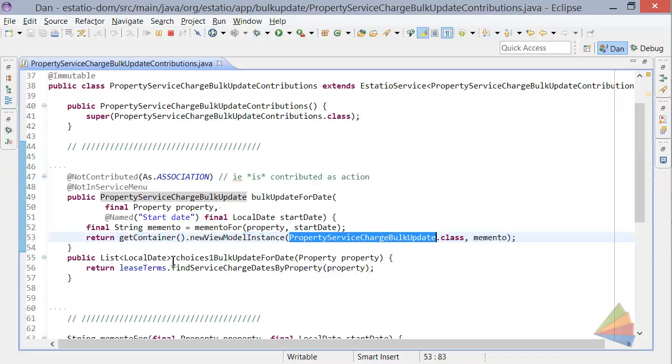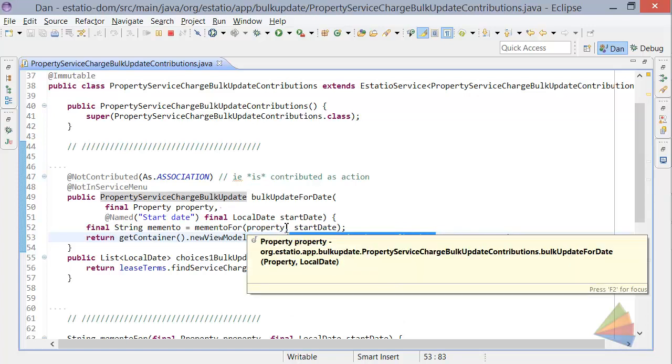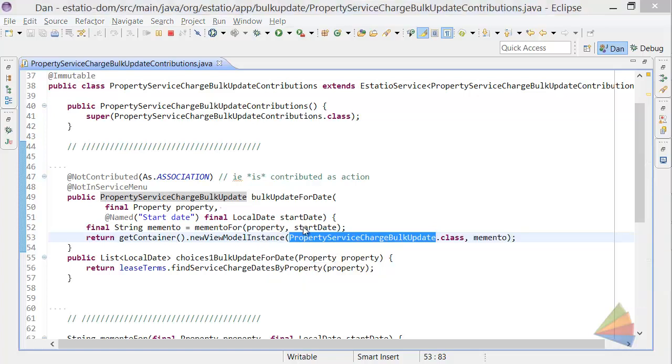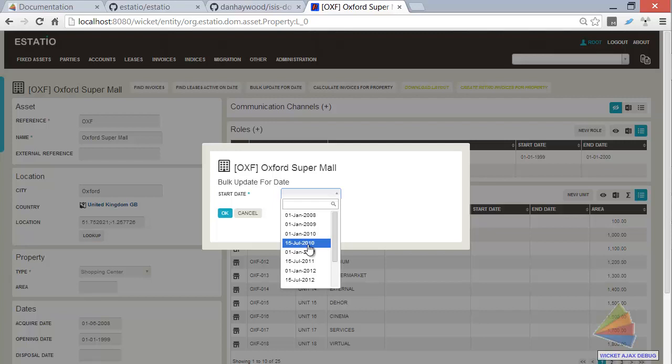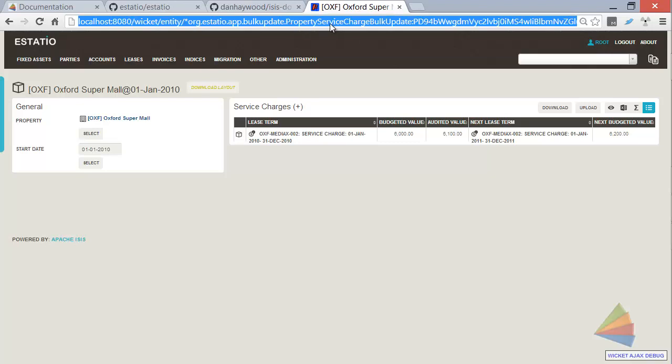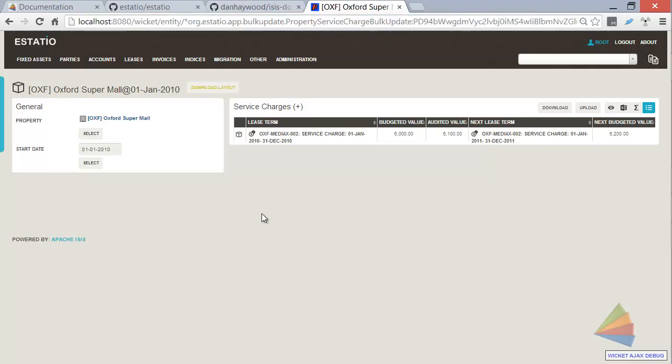So we want to look at the property for that particular date of 1st of Jan 2010. And so if I do that again, what we're now looking at, you can see from the URL actually, is a property service charge bulk update view model. And here's the tuple.